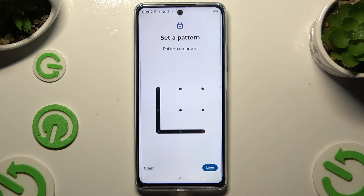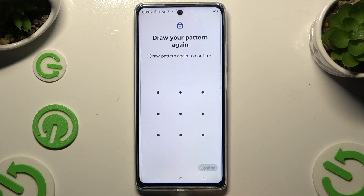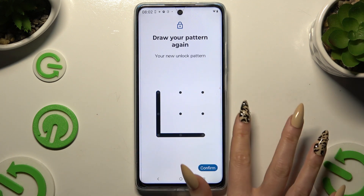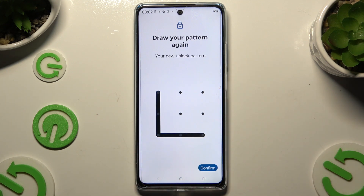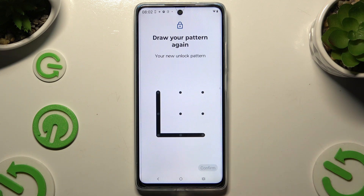Then create it, choose Next at the bottom right corner, and repeat it to confirm it. Then select Confirm.